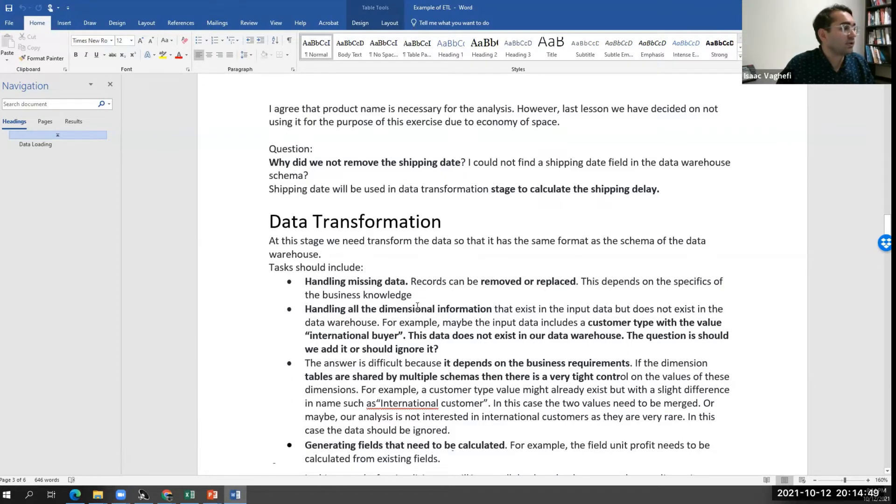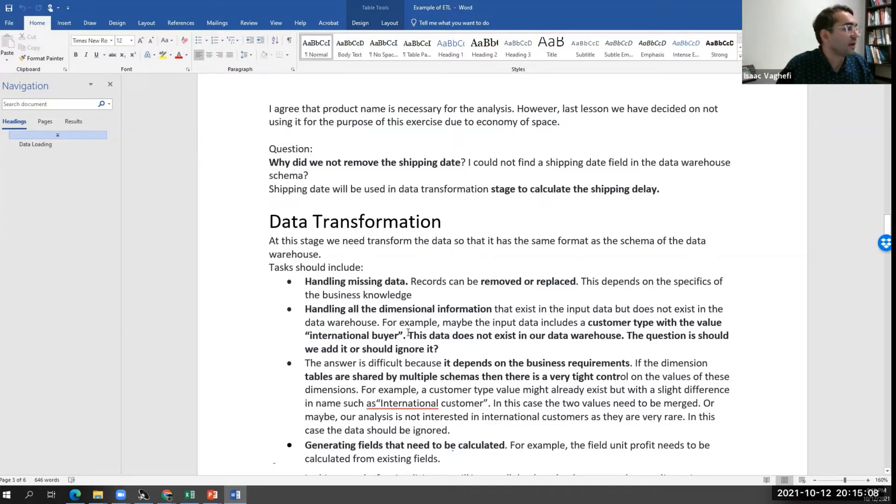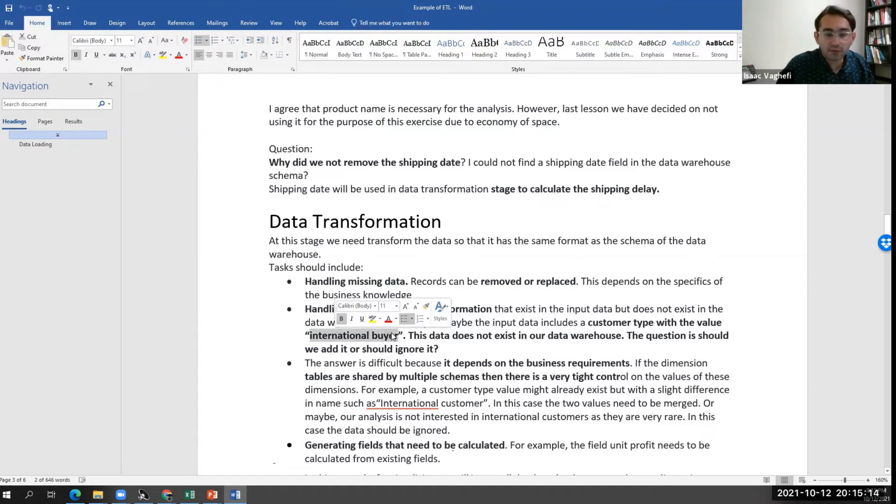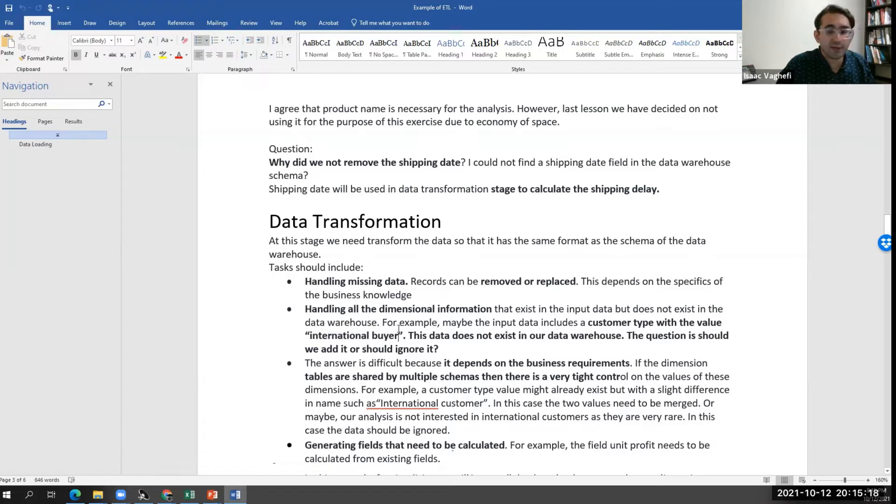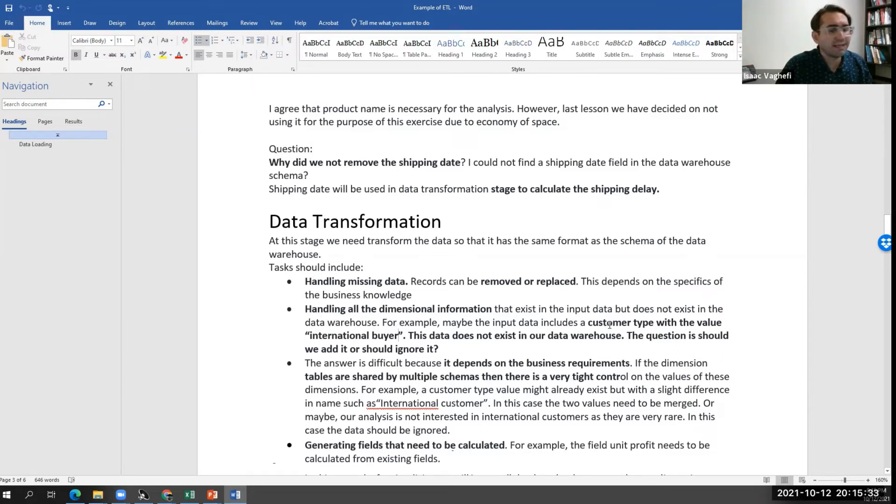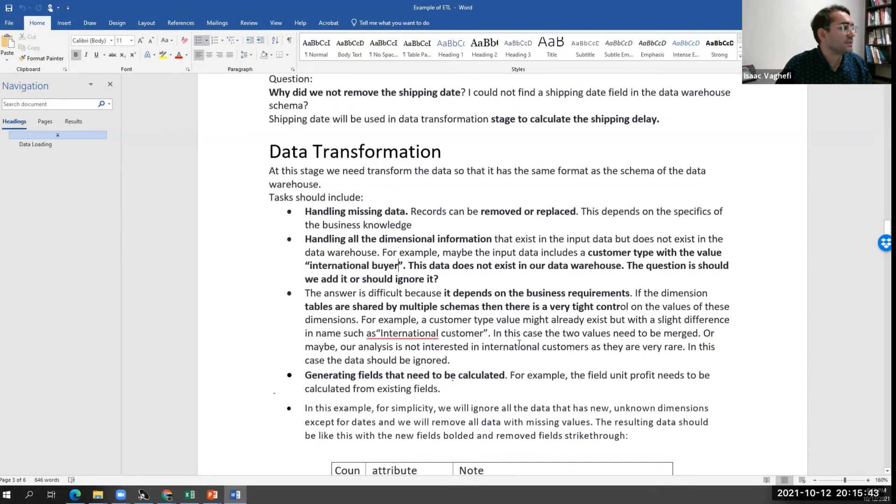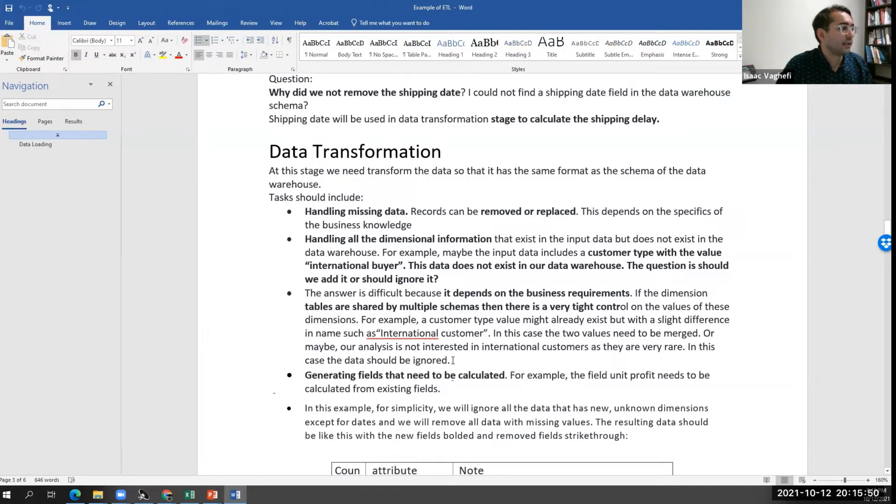Second, we want to handle all the dimensional information that exists in our input data but does not exist in our data warehouse. For example, maybe the input data includes customer type with the value international buyer, but for whatever reason, we don't want to have any information about international buyer. Either we want to filter them out or even change the categories. Let's say we have five customer types, but for the sake of our analysis, we only care about two types. So we do any kind of transformation that's needed once we are reading and transforming the customer type data. This is a business case. You guys can see this file, I posted it under the documents on Blackboard.